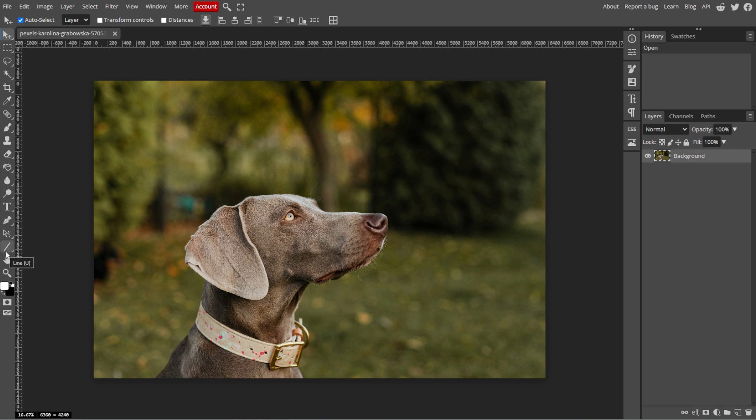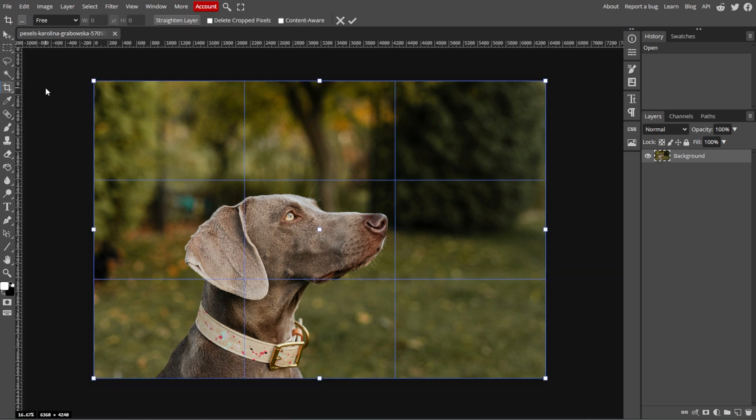On the left toolbar, select the Crop tool or simply press C on your keyboard. Then you'll see a rectangle appear around your image with handles at the corners and sides.